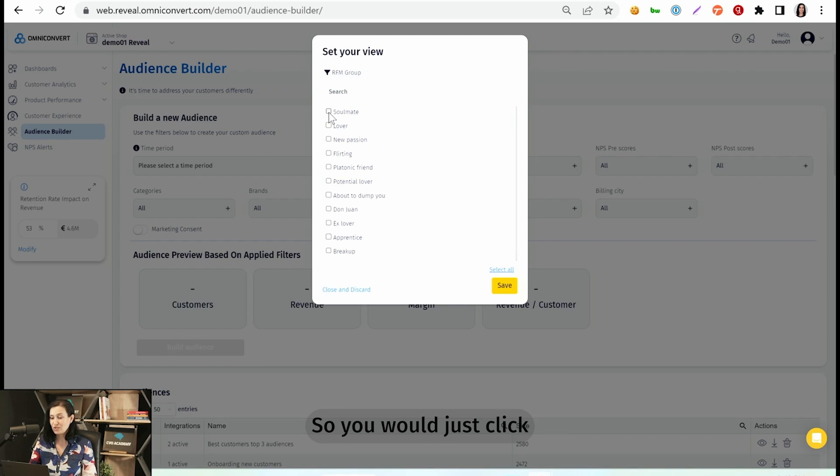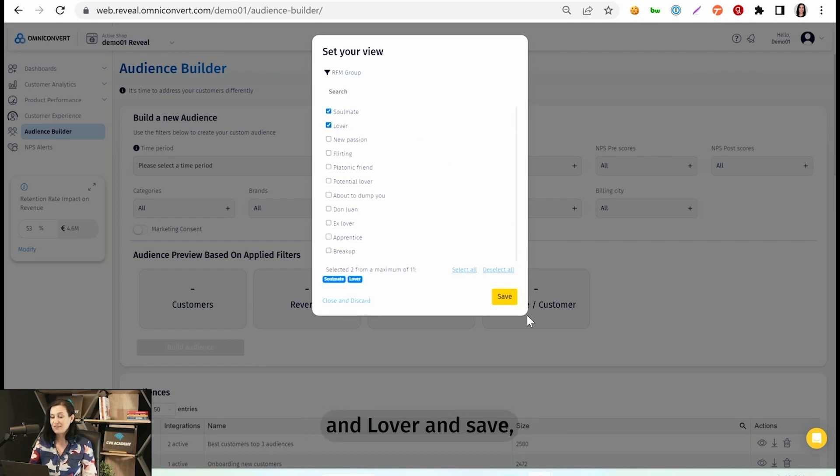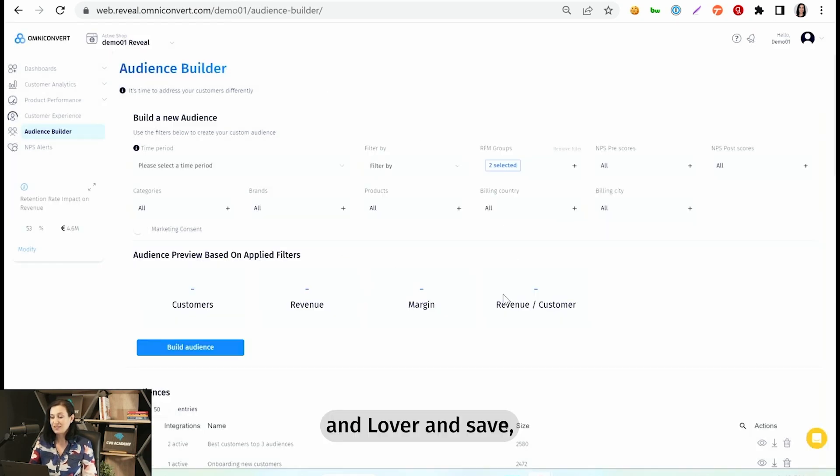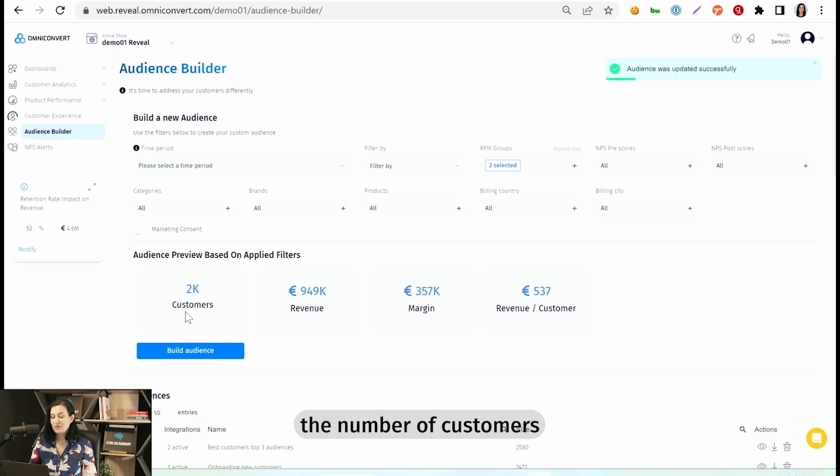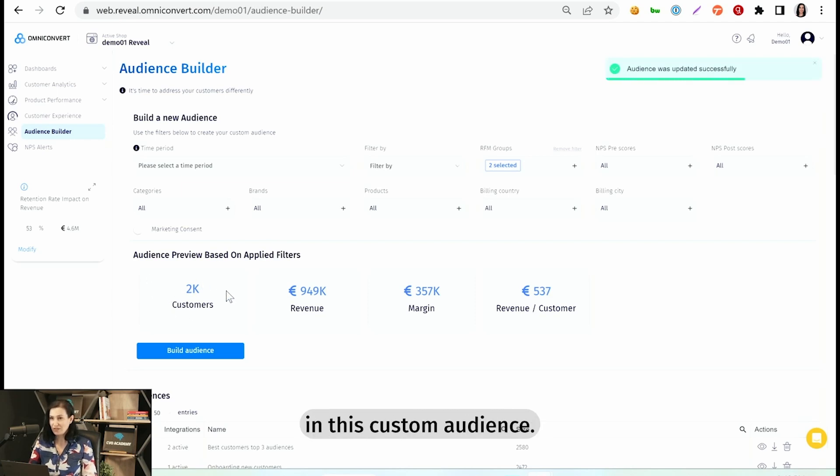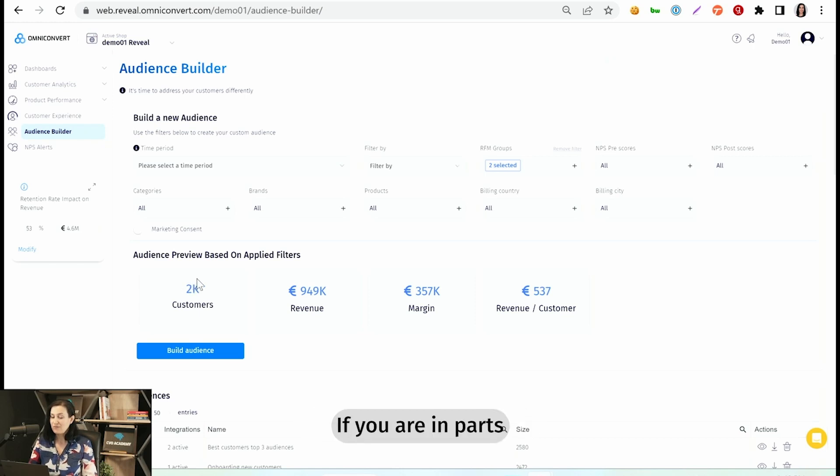So you would just click soulmate and lover and save. And you will see in here the number of customers that will be included in this custom audience.